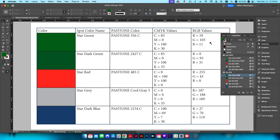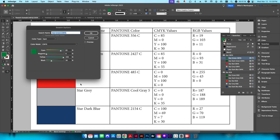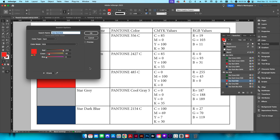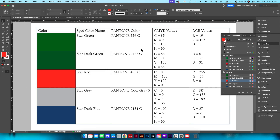I've already created swatches in two different versions — one for RGB and one for CMYK. If I double-click in my swatches palette, you can see this is set as a spot color in CMYK color mode with matching CMYK values. The RGB version is also a spot color but in RGB color mode, with RGB values matching our branding standards guide.